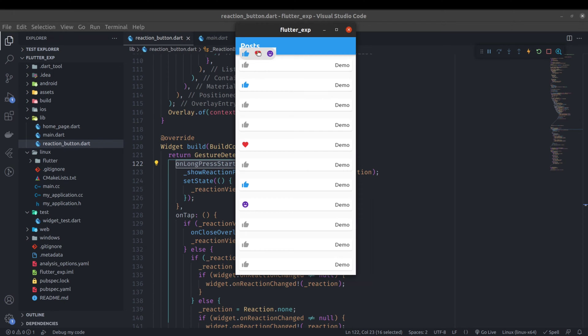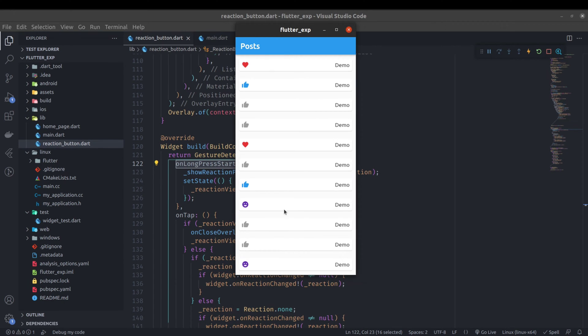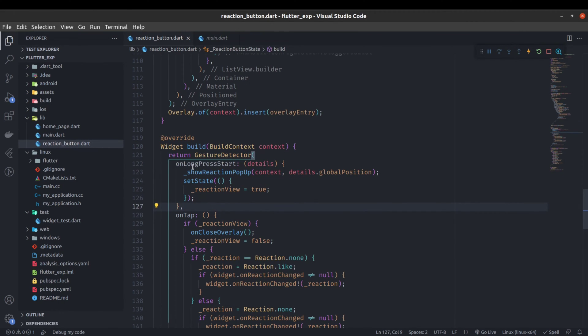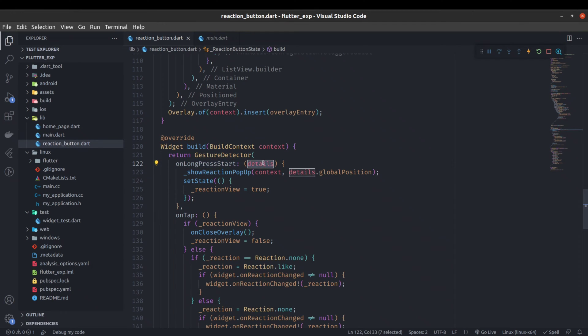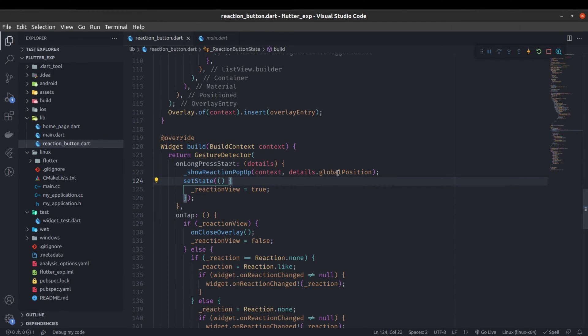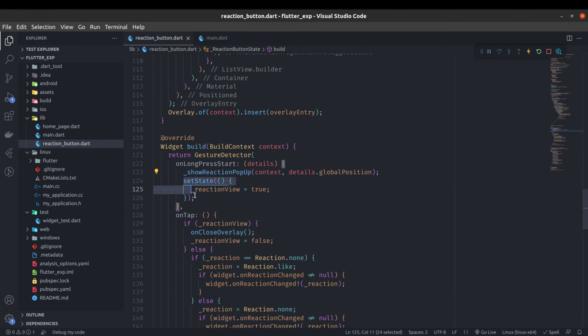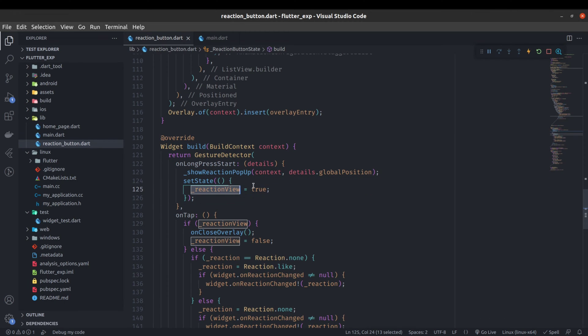When this button is on the top, pop-up will show on top, and when this button is on bottom, pop-up will show on bottom. For that purpose we have used on long press start, and on the show reaction pop-up function we have passed the global position of that button.